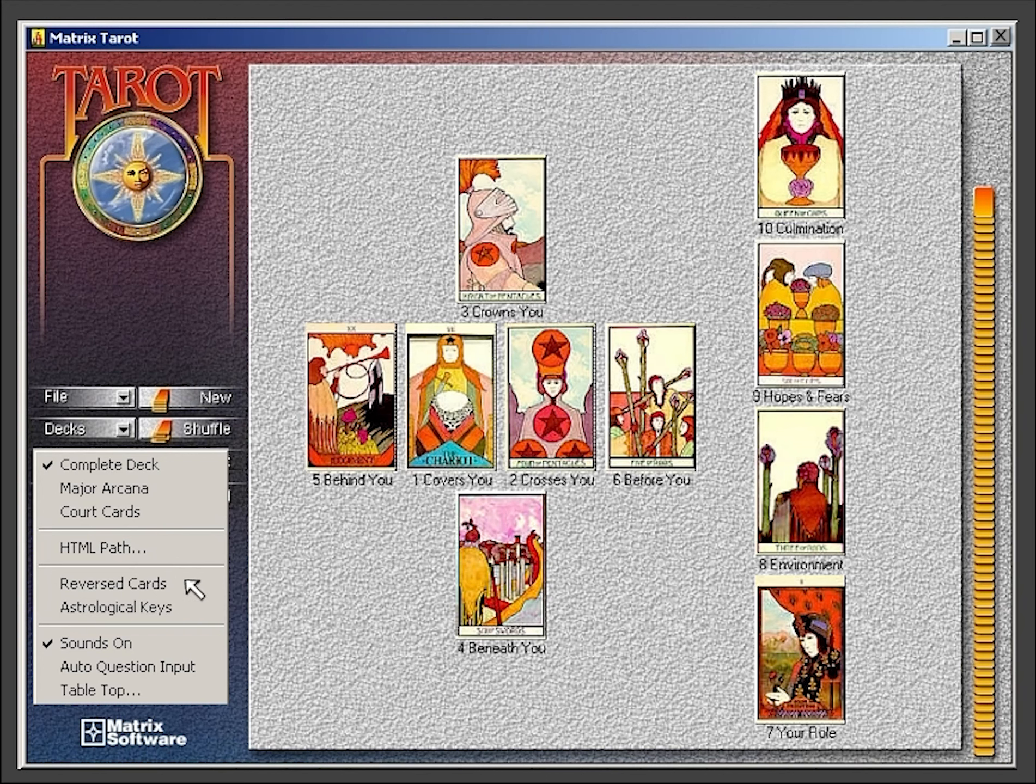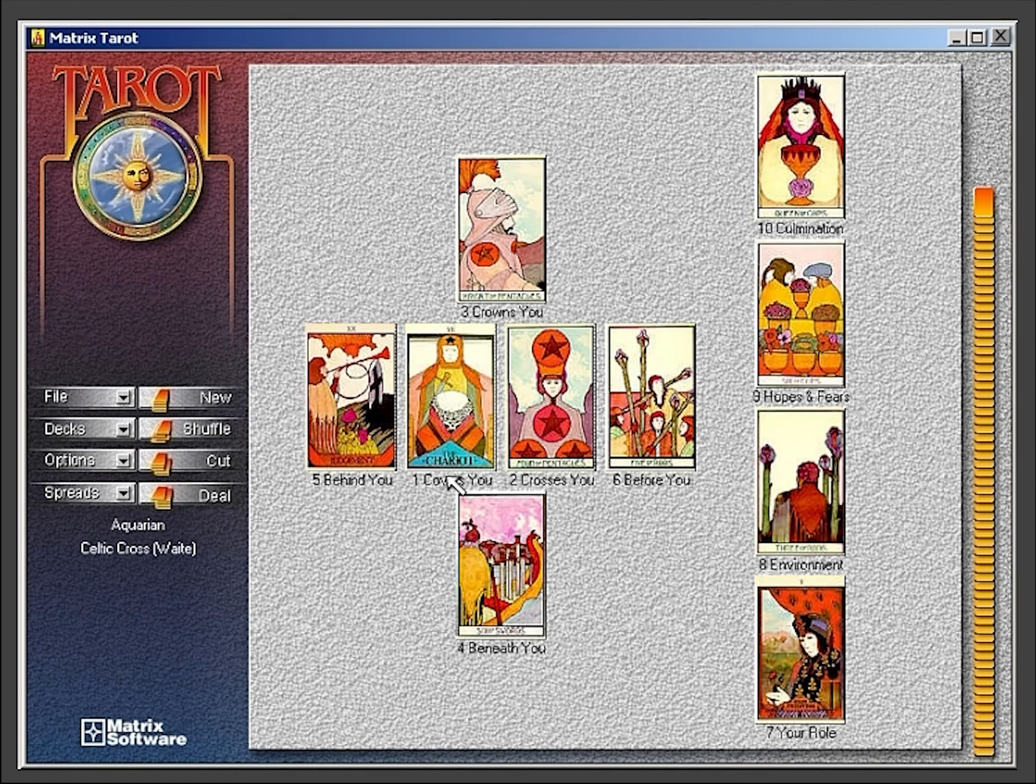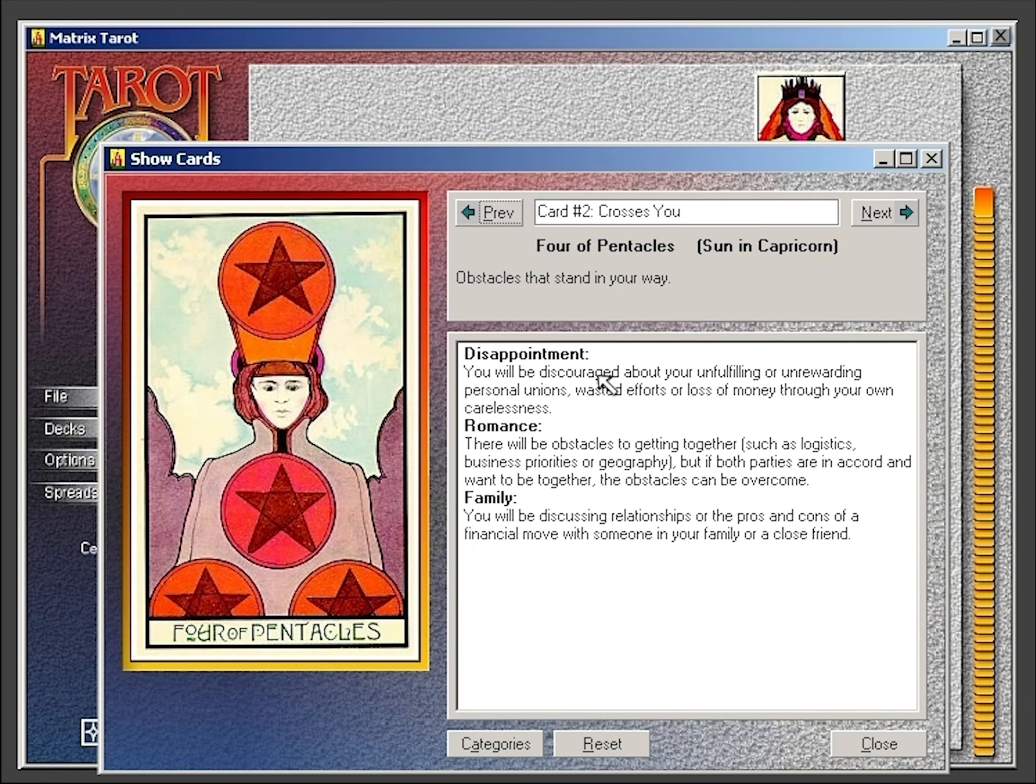From the options menu, you can select from such options as using reversed cards or adding the astrological keys.